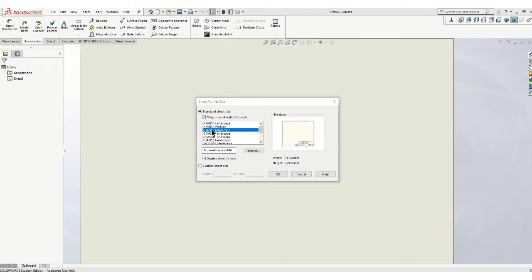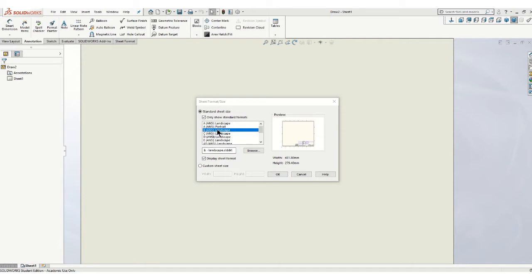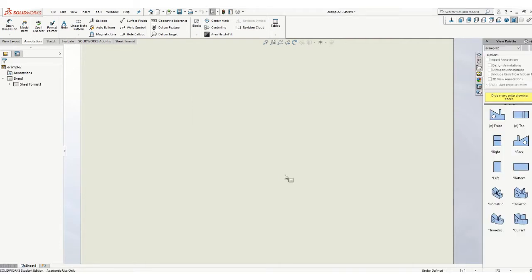In this case in our class, I want you to always put your drawings on a B-sized landscape unless I tell you otherwise. Please don't use larger sheet sizes because it makes it too hard to read the dimensions. So B-sized, ANSI landscape, say OK.